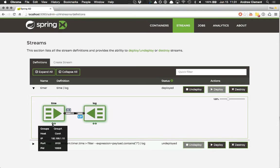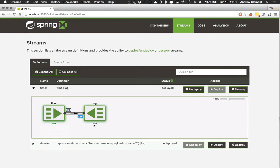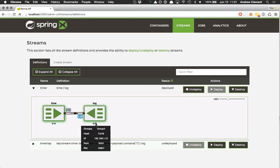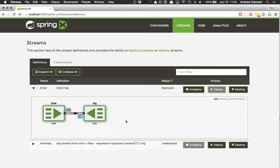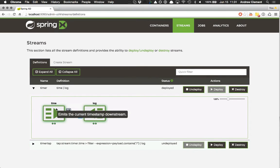This first instance is running on container A, this one's running on container C, container C, container B. I also see these throughput numbers. This is the output rate of time and this is the input rate for log.